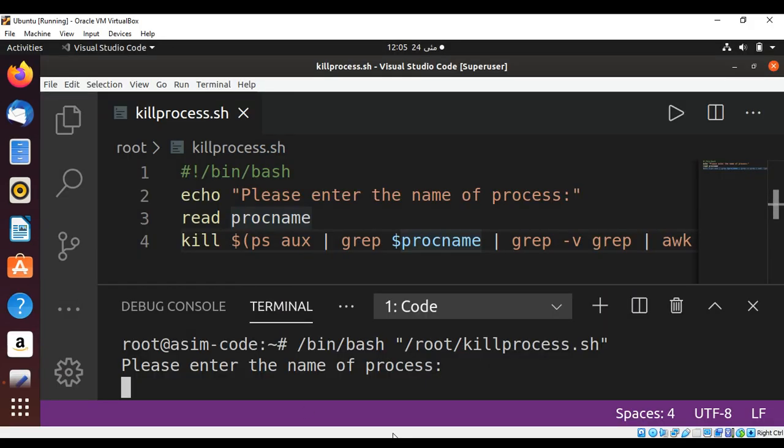And here I need to enter the name of process. That will be gedit for us. And hit enter.